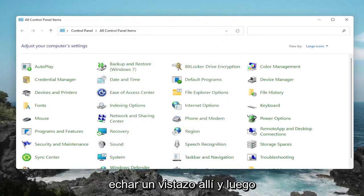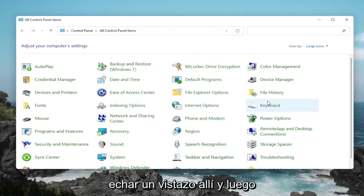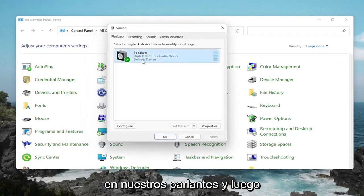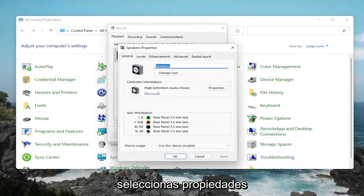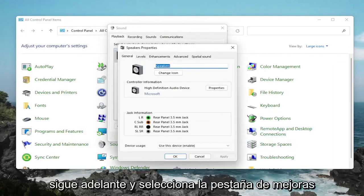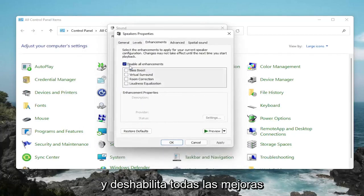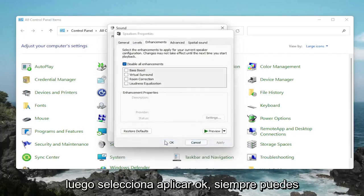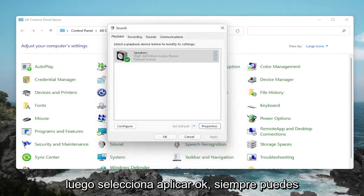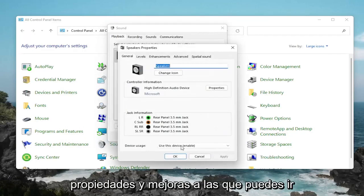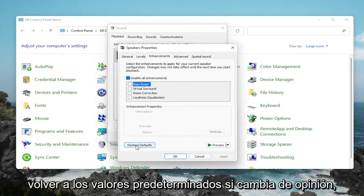That would definitely be something to take a look at. One further thing too: if we go back into Sound, back into our speakers, and then select Properties — go ahead and select the Enhancements tab and disable all enhancements. Then select Apply and OK.